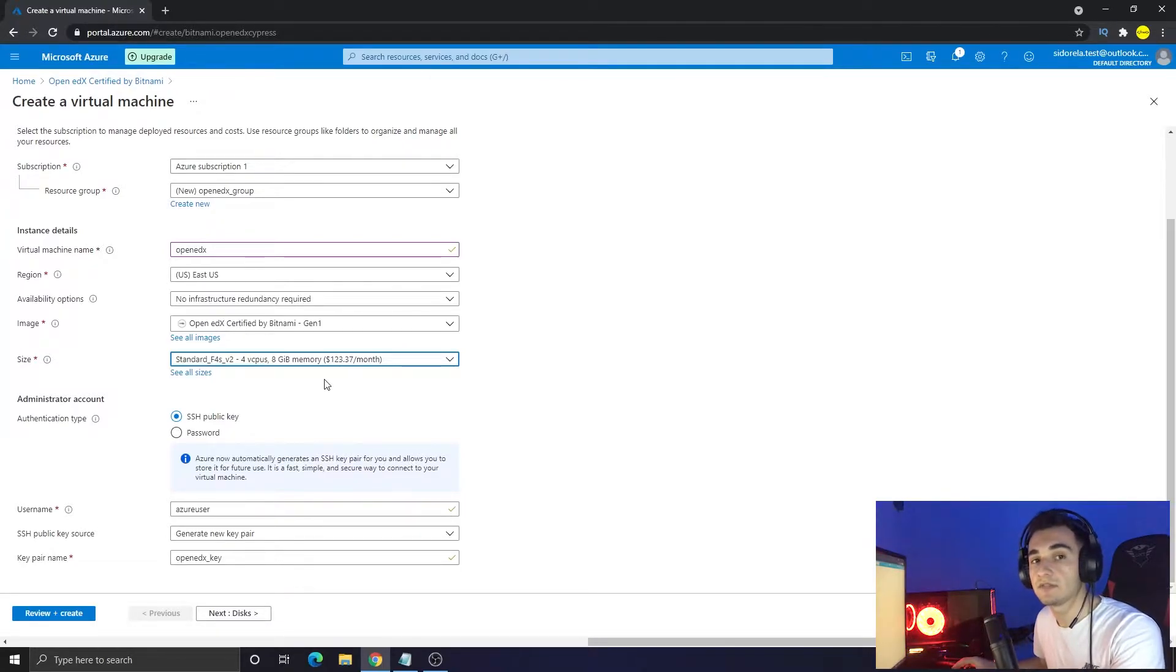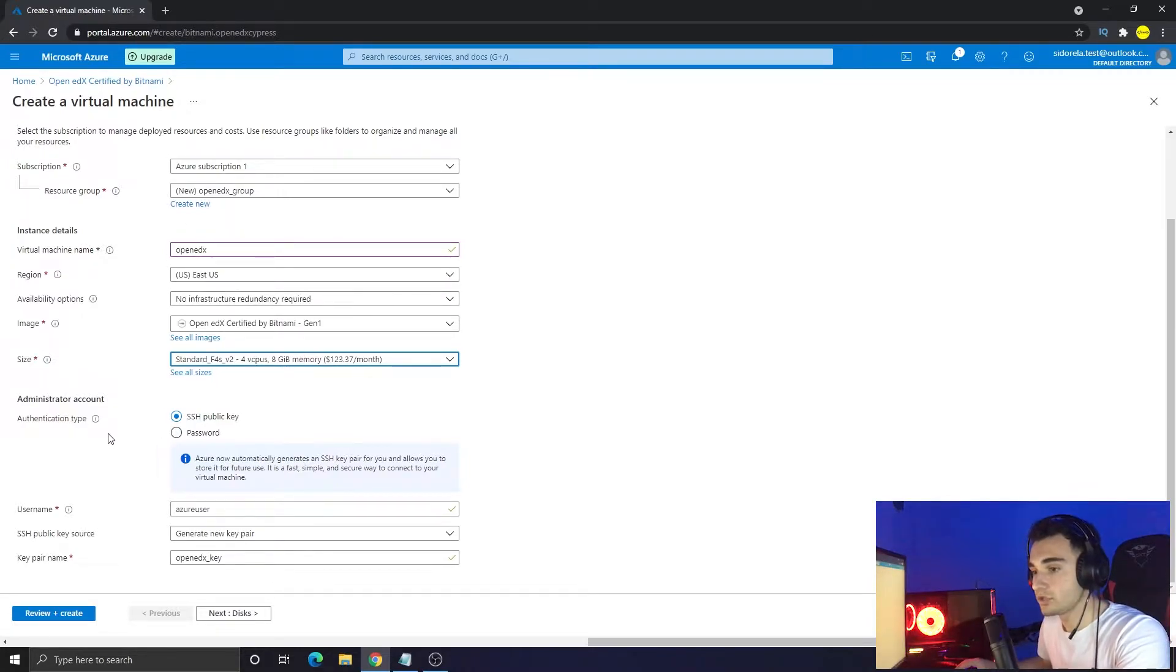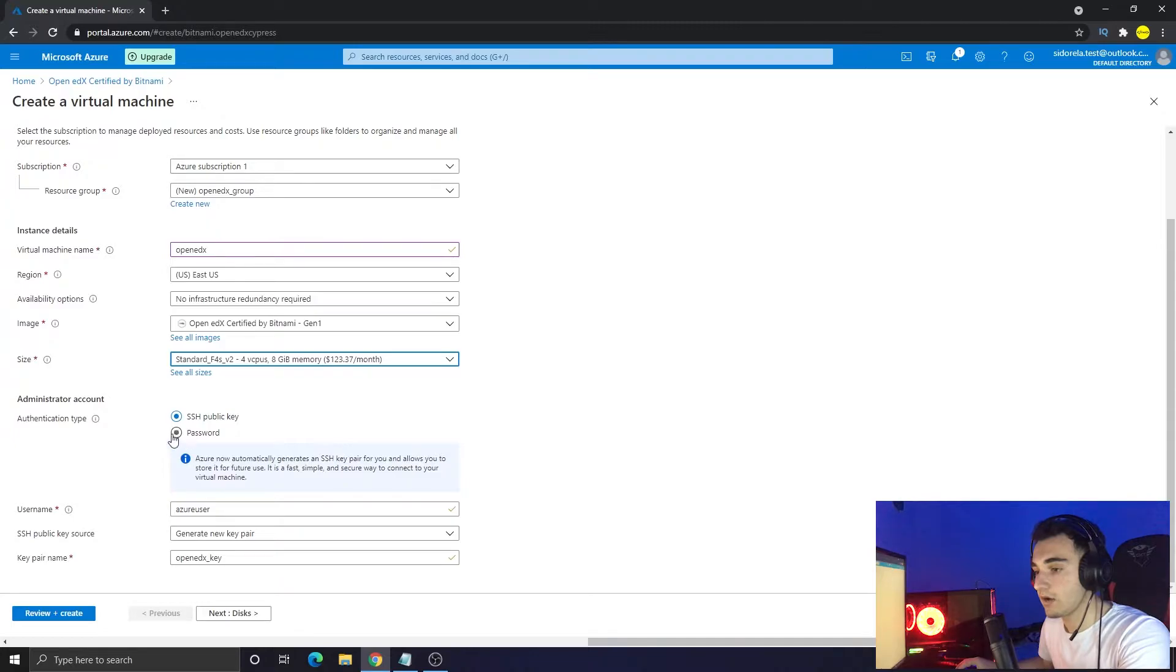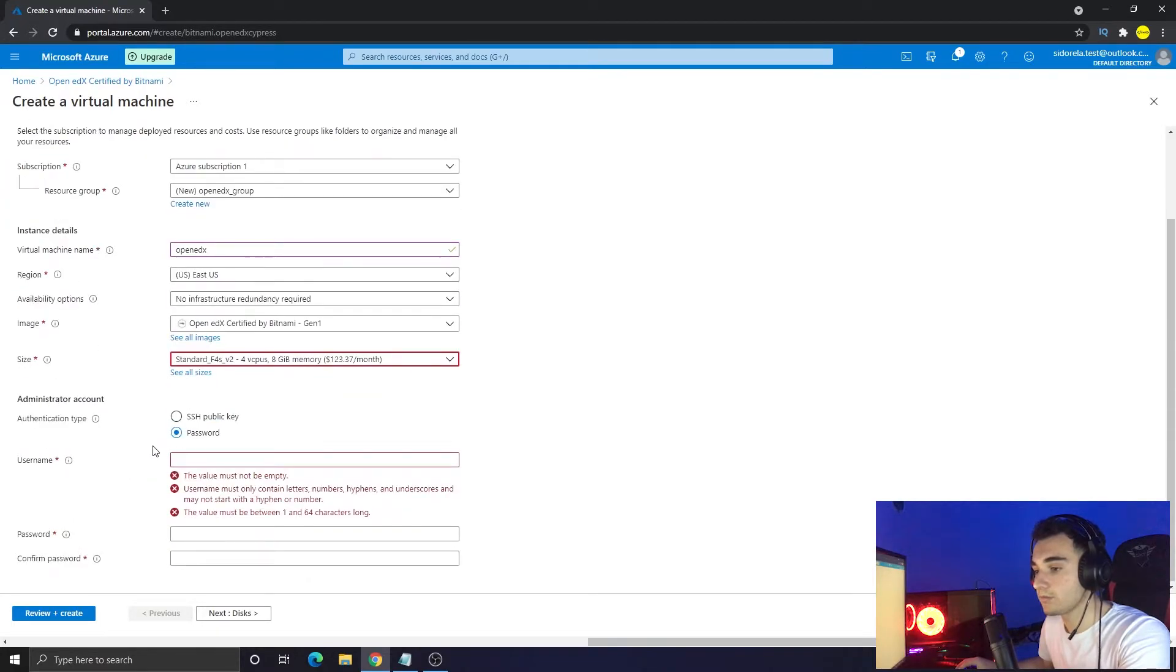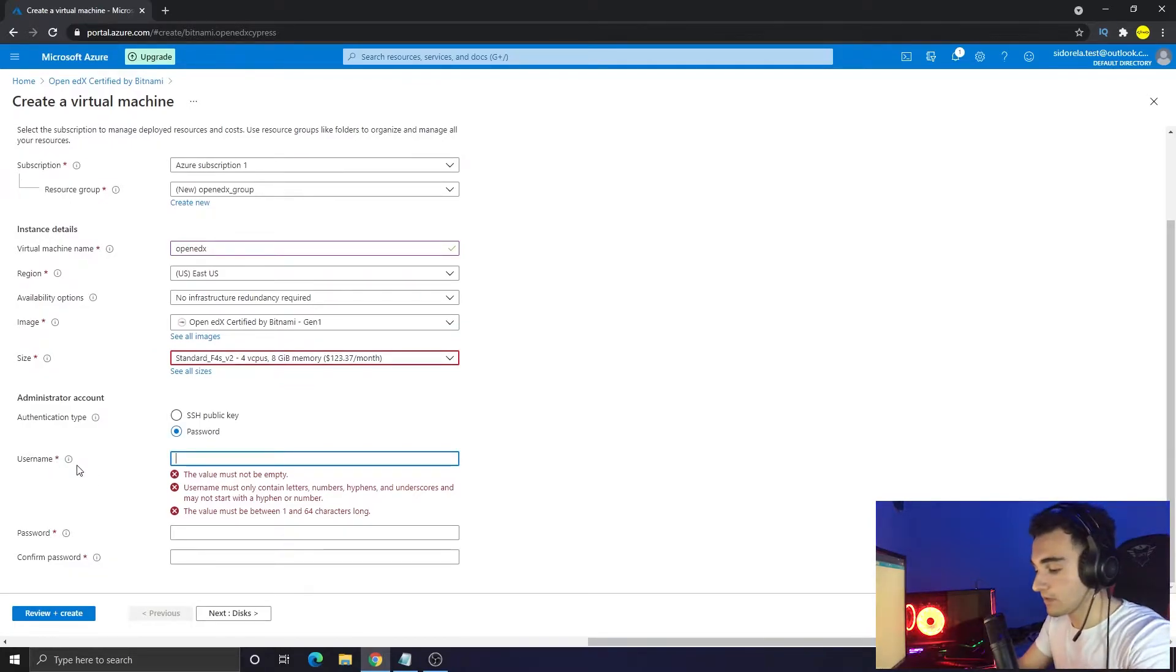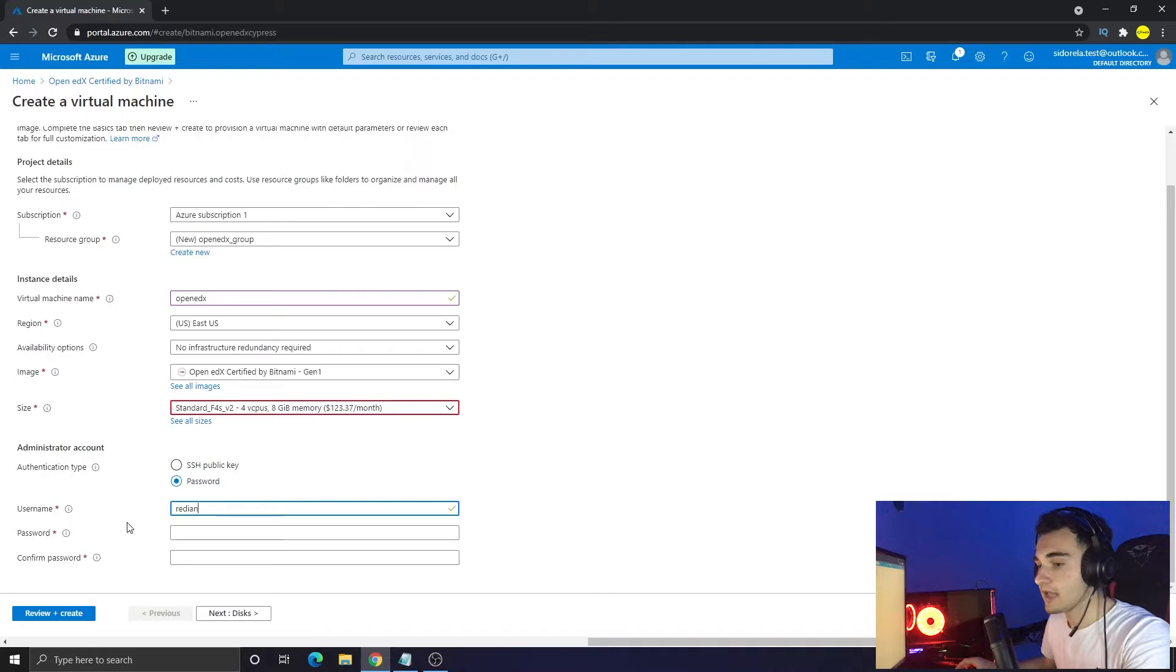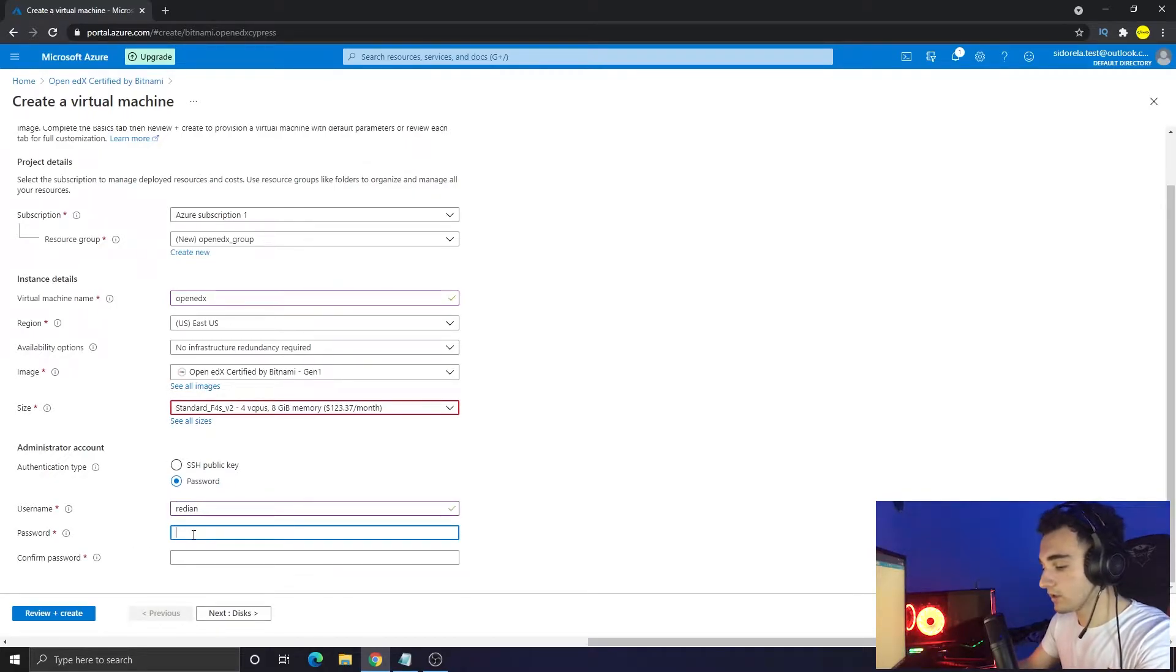Below we have to choose authentication type. It's SSH public key, and for now I'm going to choose password because I want it to be my own password. We have to type a username, so I'm just typing my name as the username and let's choose a password, so put any password you want.